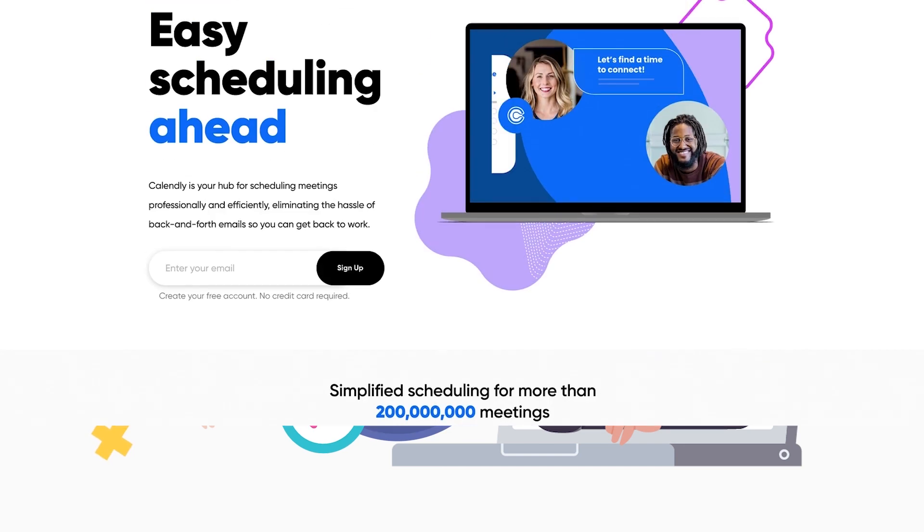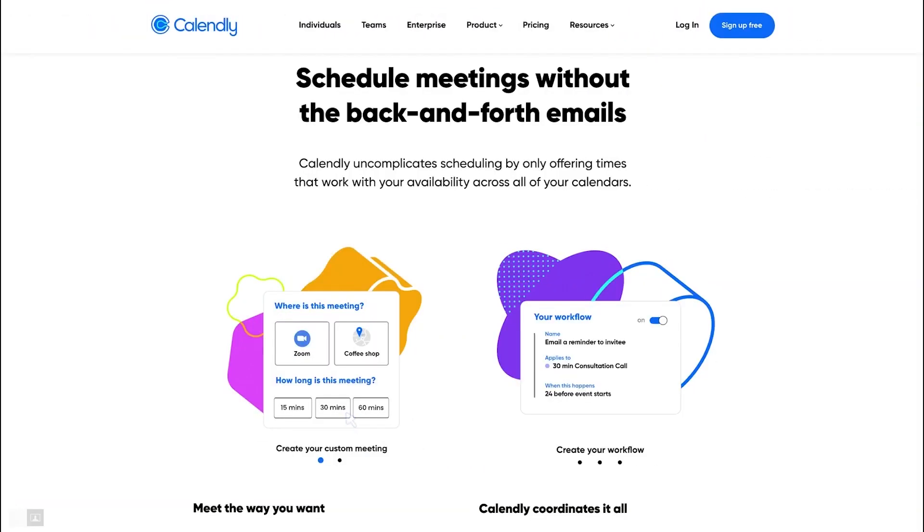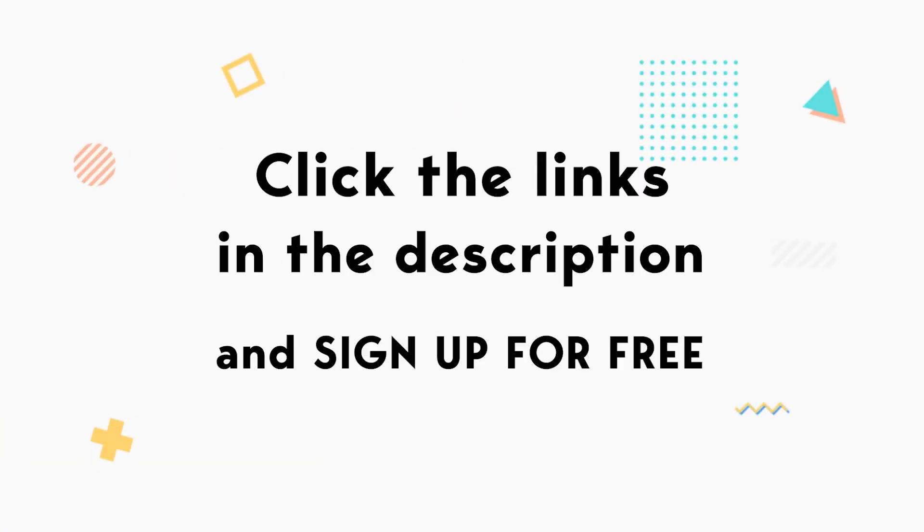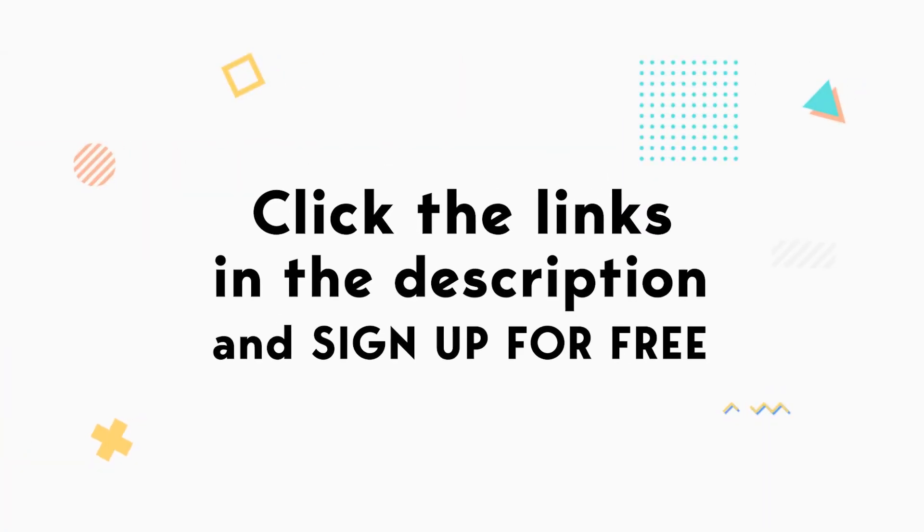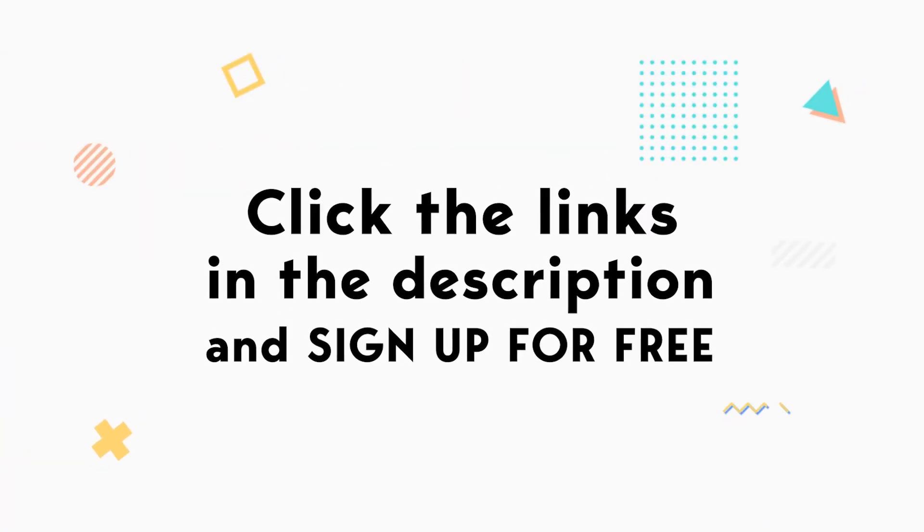In this sponsored tutorial, I'll show you how to set up and personalize meeting email notifications in Calendly. Click the link in the description below to sign up for Calendly's free plan and follow along.